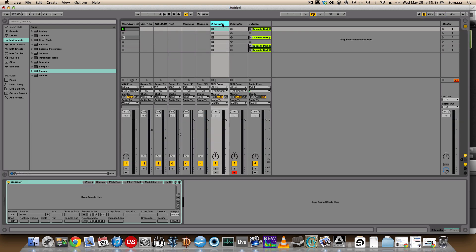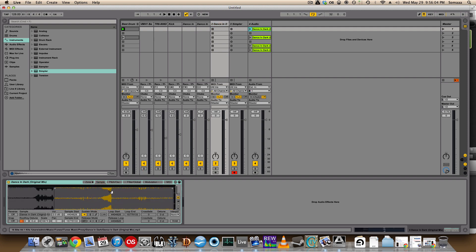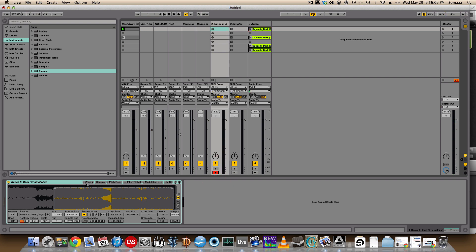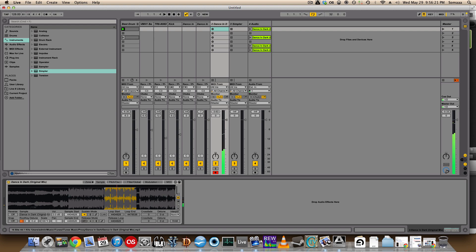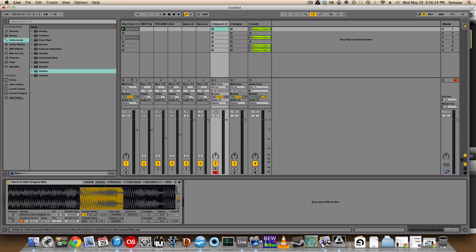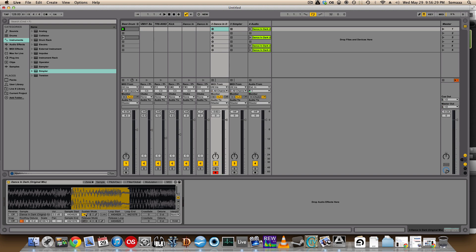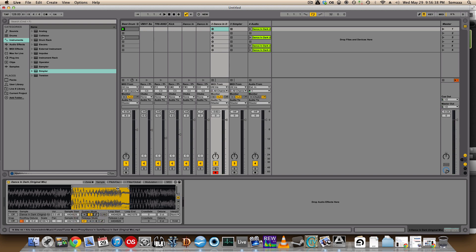Another way you could sample is by using the Sampler. Let's drag in that first drop that I made — it transposes it for you as you click the notes. Now it'll only play it once, but you can do sustain mode where you can have it go back and forth or continuously go.